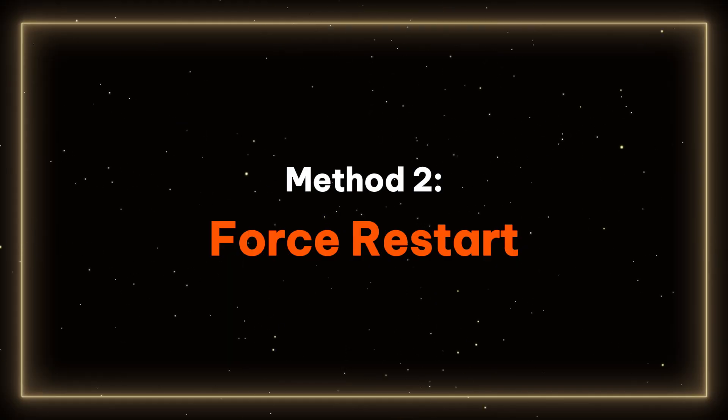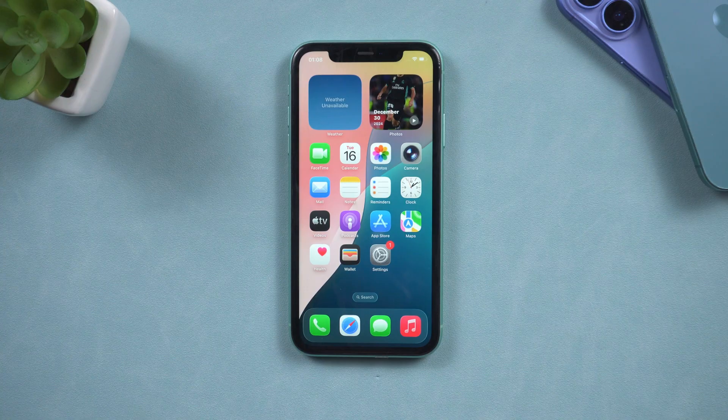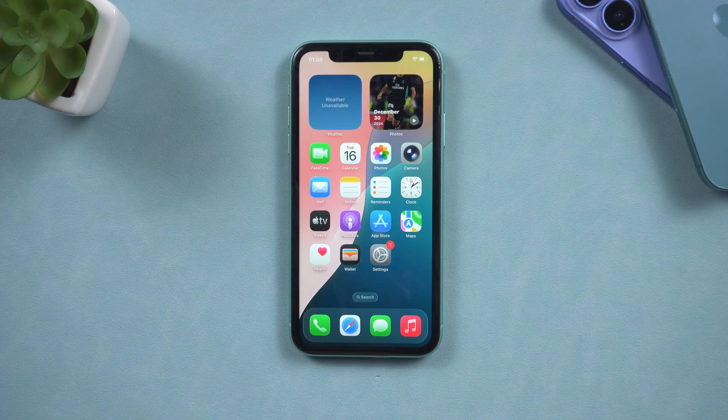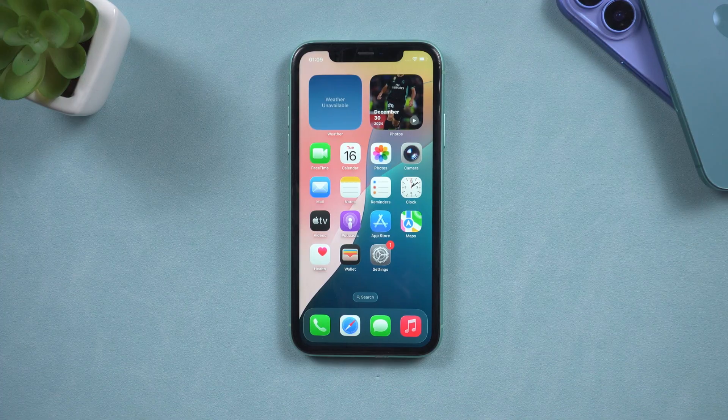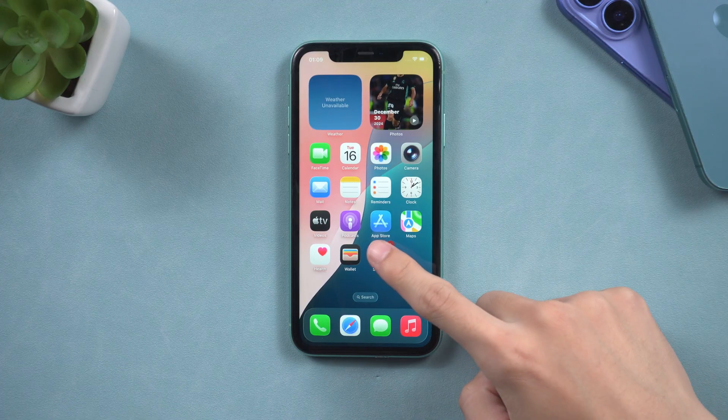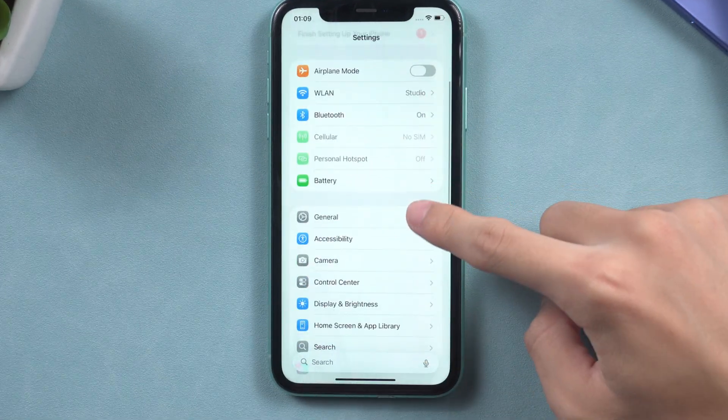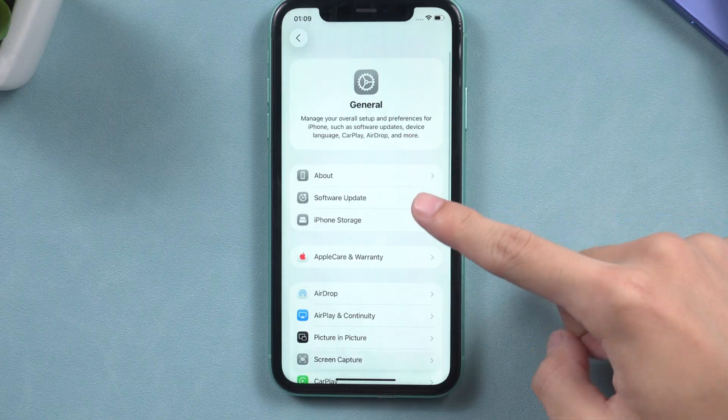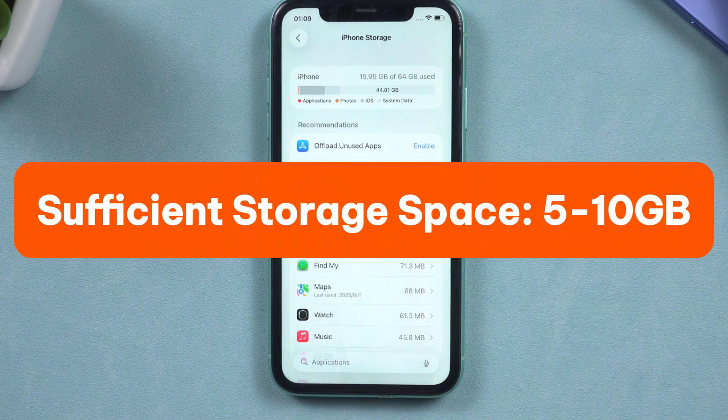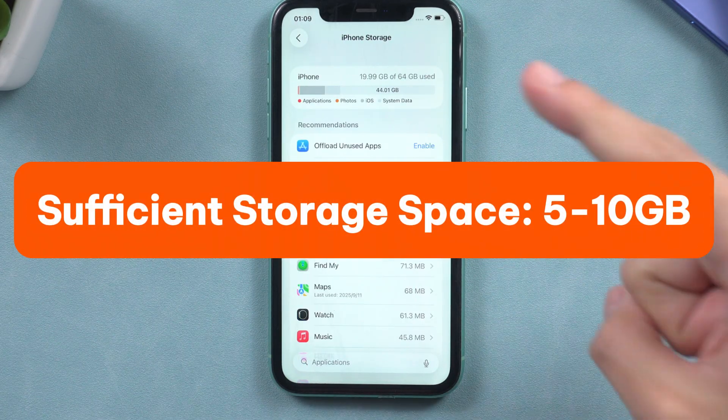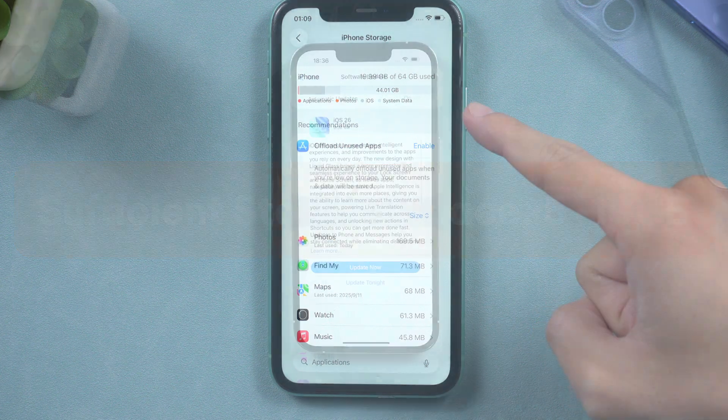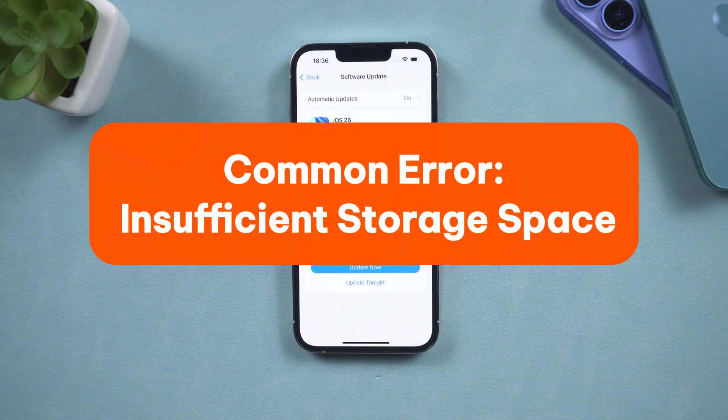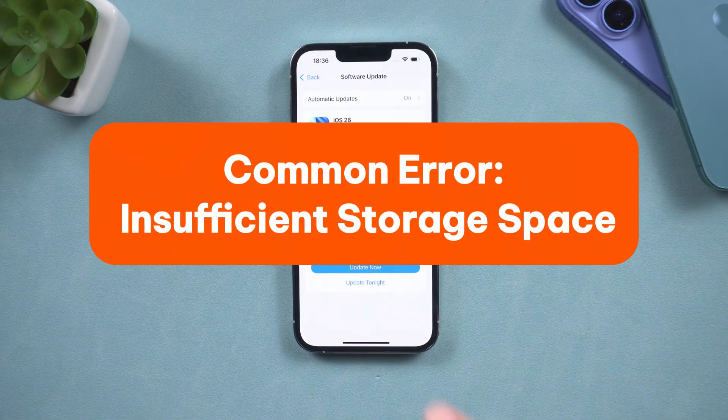Method two, force restart. To address the issue of being stuck on the iOS 26 update screen, it is essential to ensure that your device has sufficient storage space, ideally between 5 to 10 GB free, as insufficient storage is a common reason for errors.